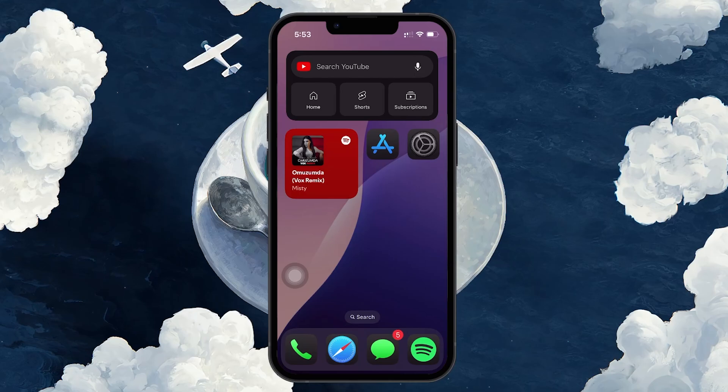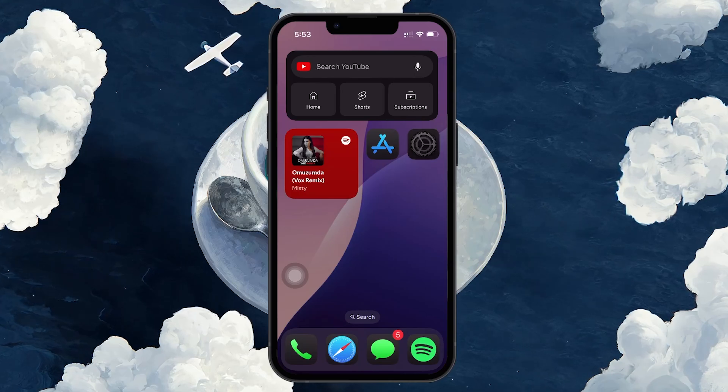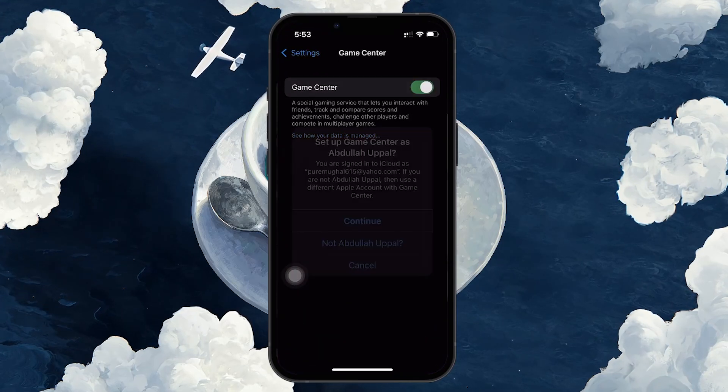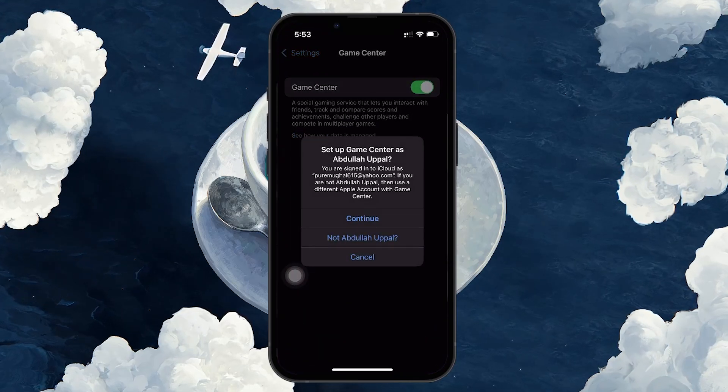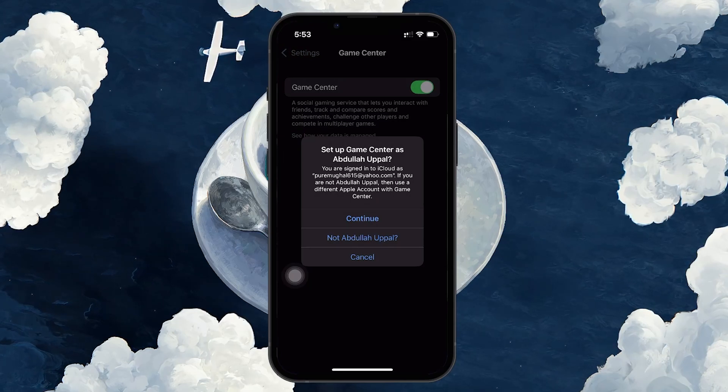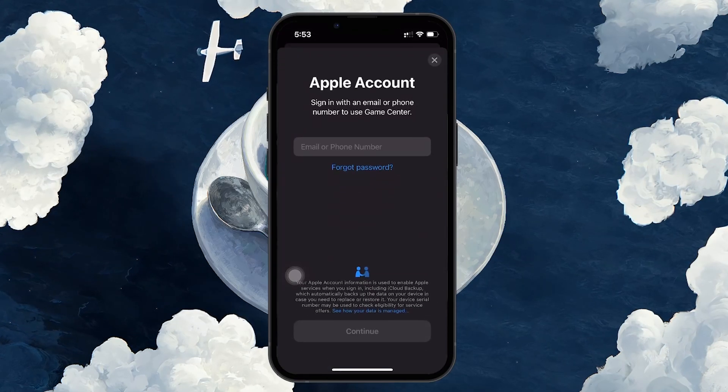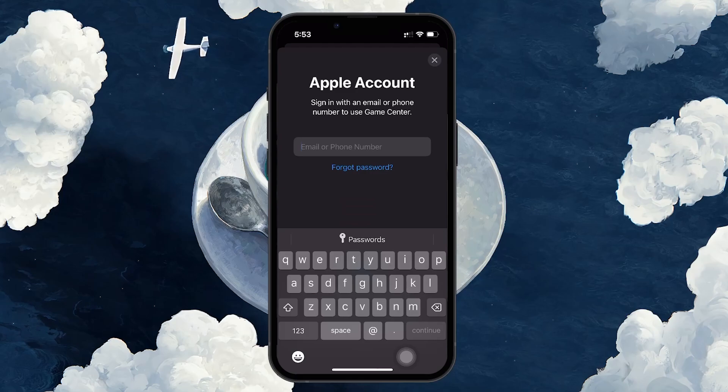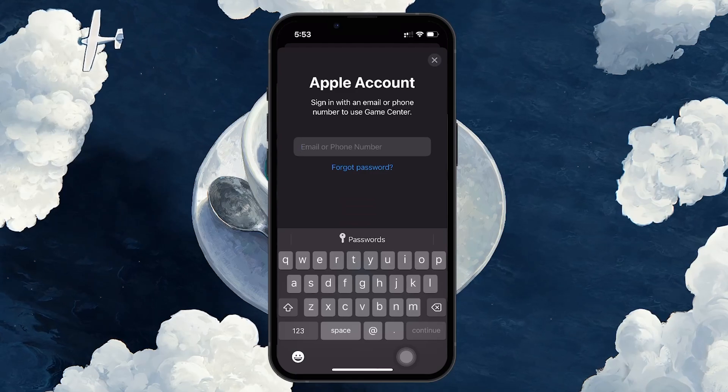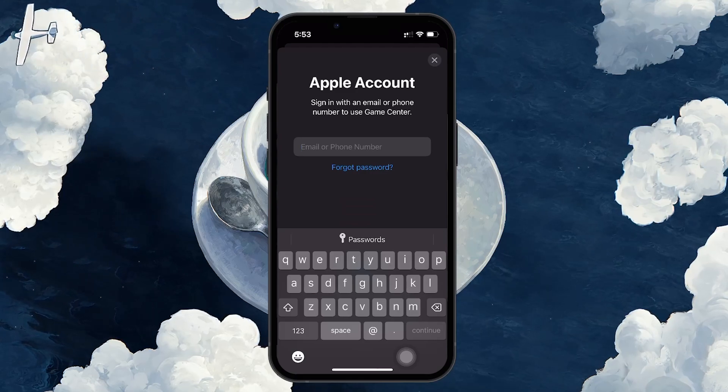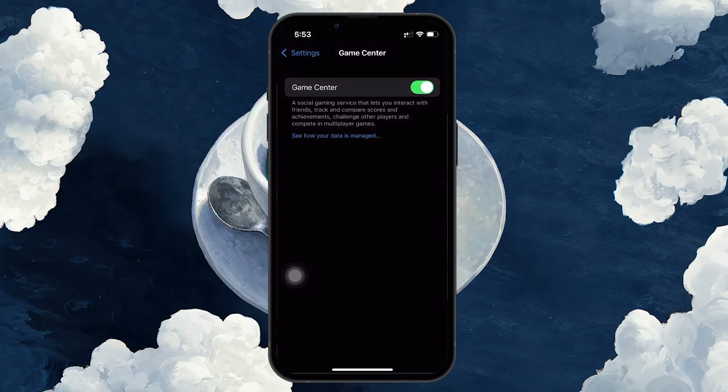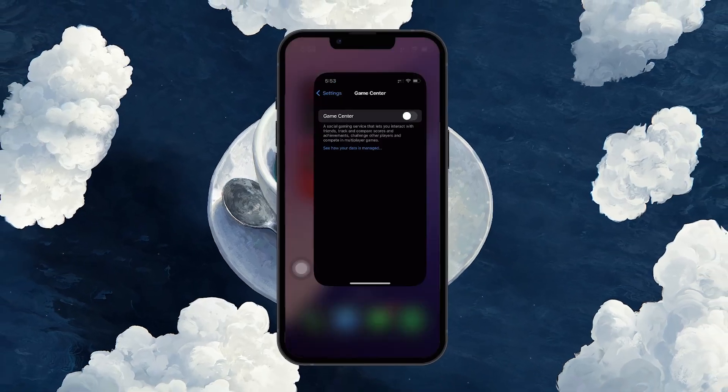make sure to back up or switch accounts before signing out. If you're trying to switch accounts, you can sign back into Game Center with a different Apple ID after signing out. This will allow you to associate your games and apps with the new account, but remember that doing this could create separate game data between accounts.